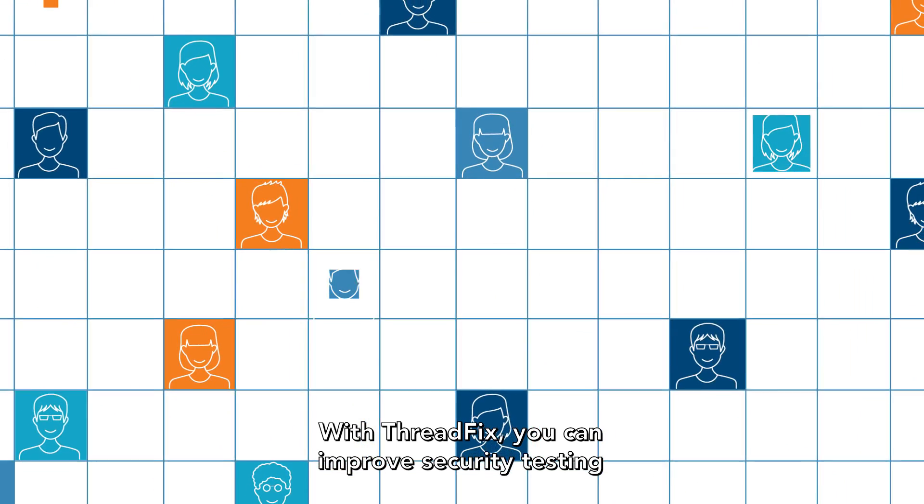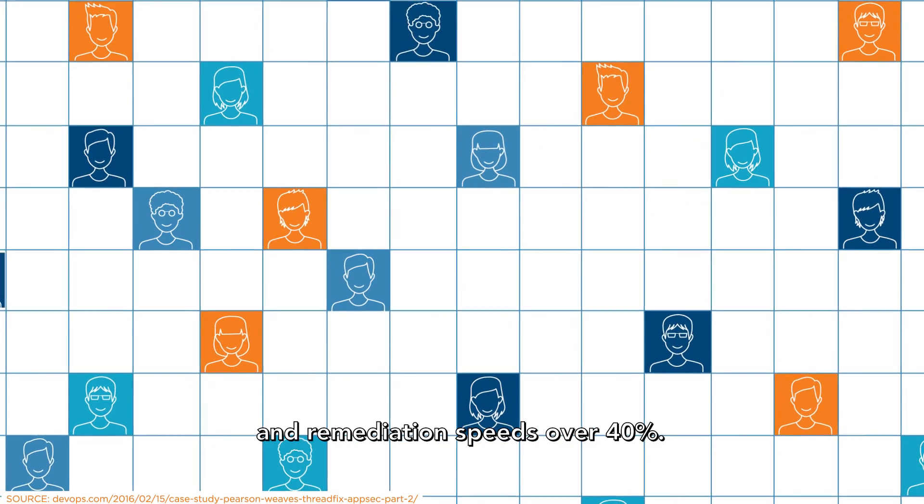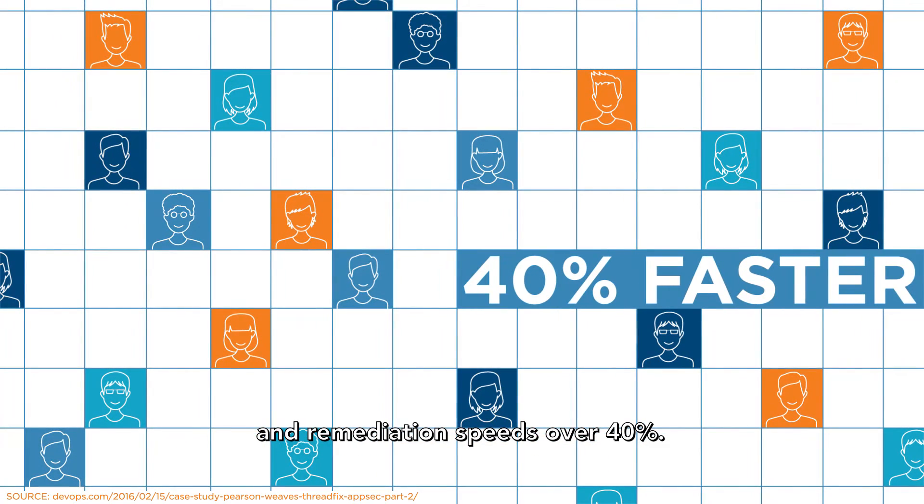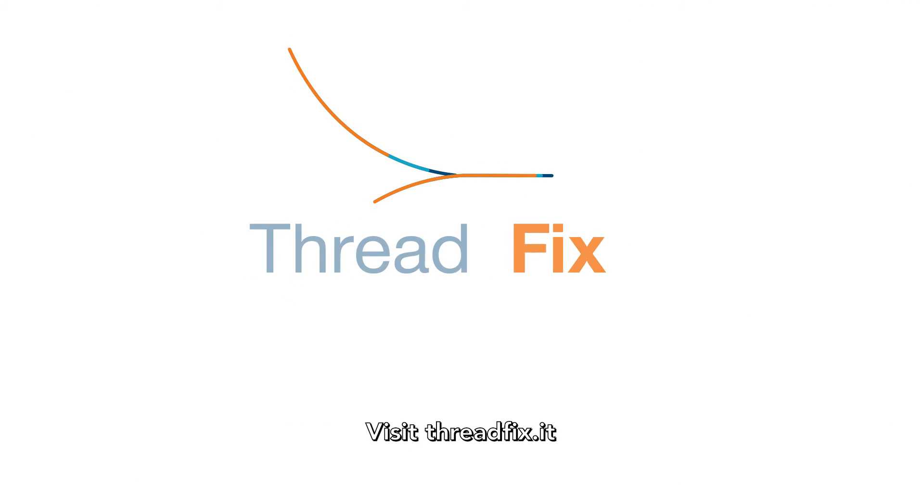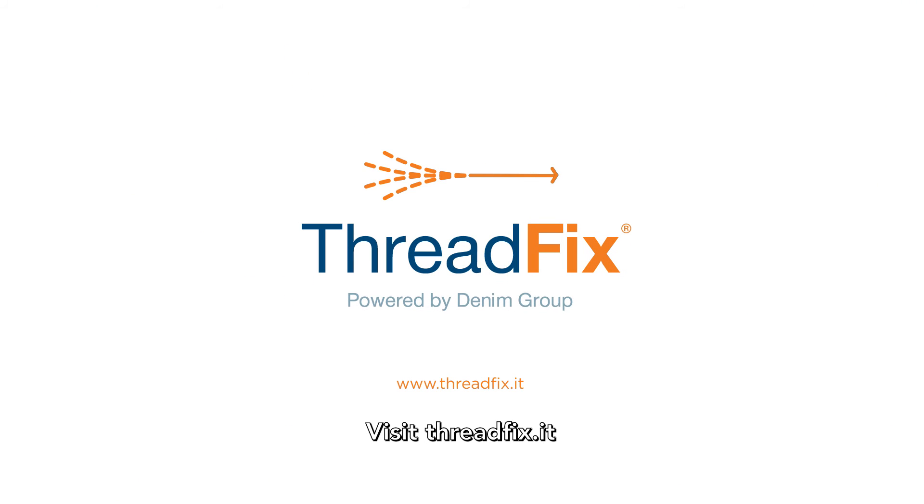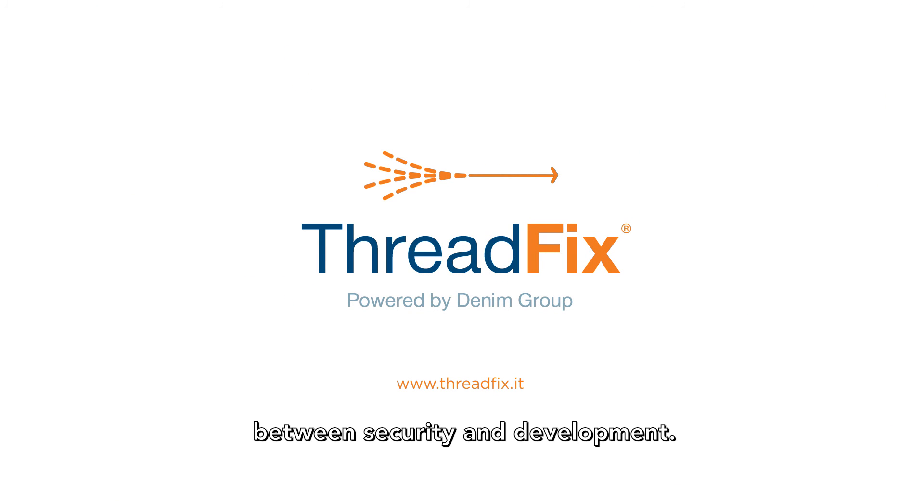With ThreadFix, you can improve security testing and remediation speeds by over 40%. Visit ThreadFix.it to learn how you can bridge the gap between security and development.